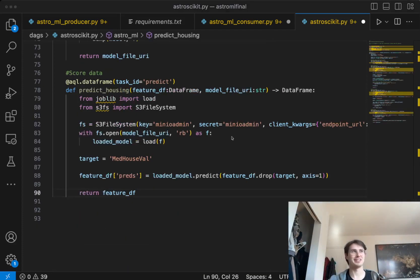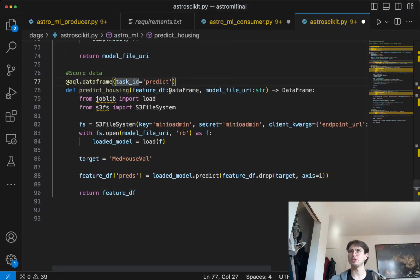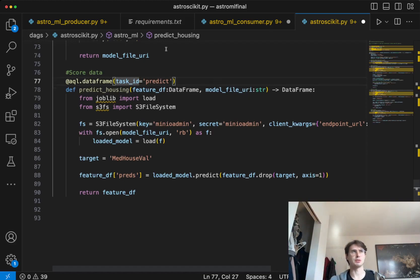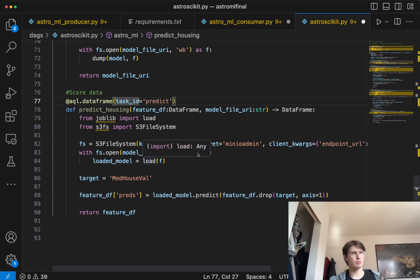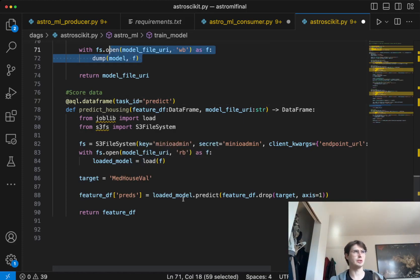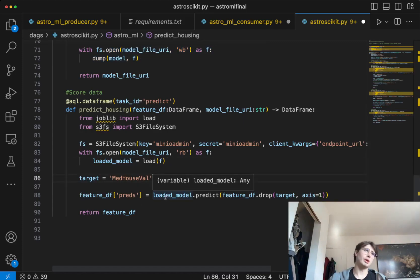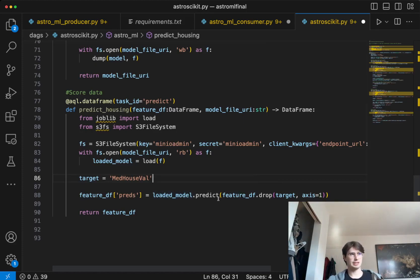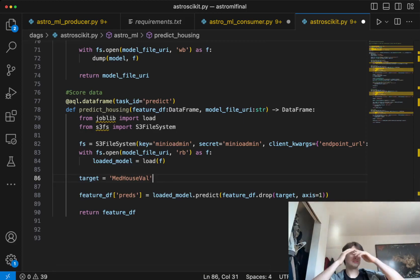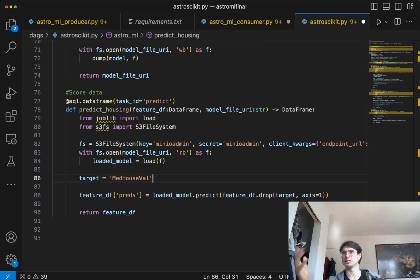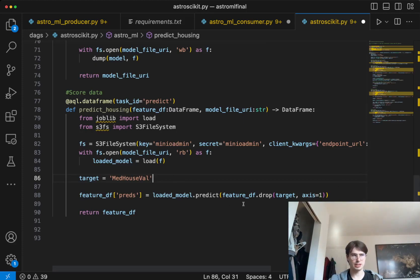Now it's finally time to generate our predictions. In the predict housing task, we're taking that feature dataframe because we need that clean dataset to run this predictive model on, as well as the model file URI so we can reference the model file we just created. Then importing joblib so we can load files from the S3 file system, creating a hook instance, and loading that file we saved in the prior task. Here's where we're loading it, and here's where we're actually opening it. We set our target value again, and now we're running a prediction: loaded model dot predict, pointing it to the feature dataframe and dropping the target because we can't give it the answers to its predictions. We save those predictions to feature DF with predictions — this is what's creating the predictions and saving them to that dataframe.